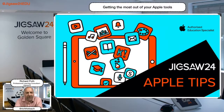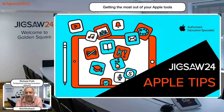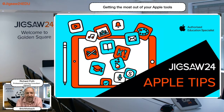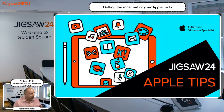Hi everyone, good afternoon and welcome to our webinar on creativity using iPads and Apple technologies. It's great to see some attendees coming in and we've got some wonderful guests today.